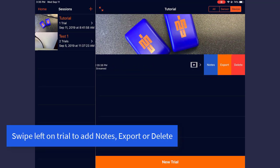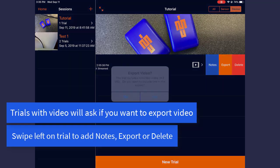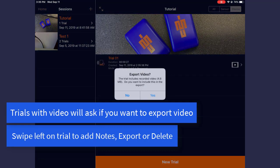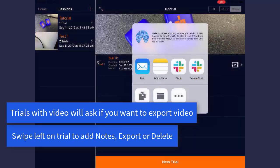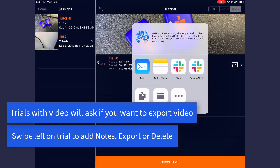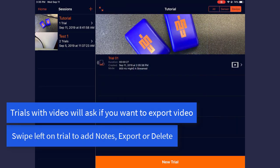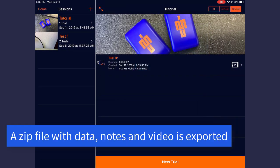To export the trial, swipe to the left and select Export. If you recorded a video, you are asked if you want to include it in the export. Tap Yes, then tap the Required Export option. A zip file with the name of your trial, which contains any notes as a text file, and a video as an MP4 is exported.